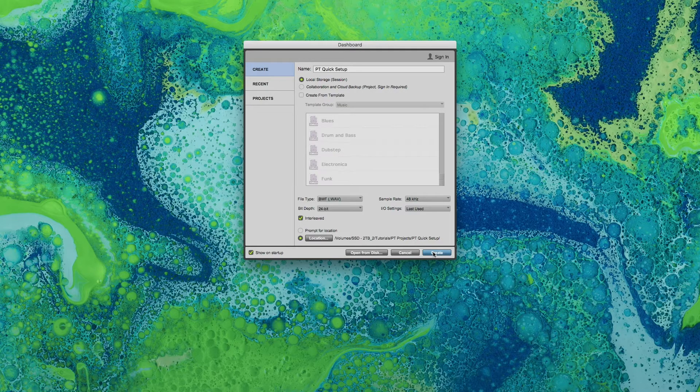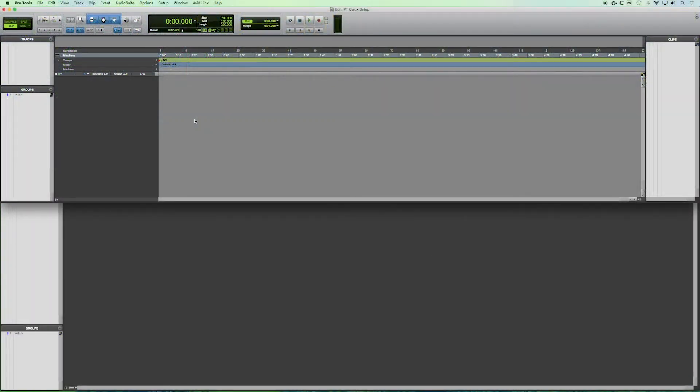We're going to click create. So you have an empty session. There's your timeline and the first thing that we're going to want to do is to create tracks.